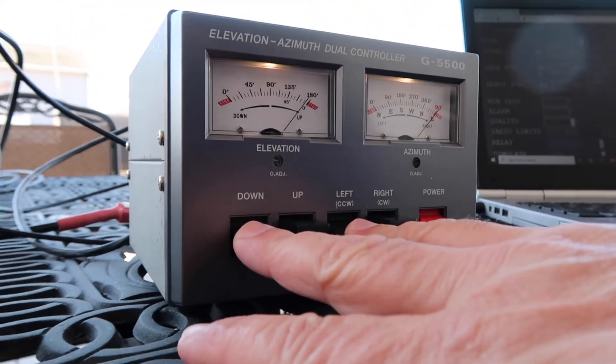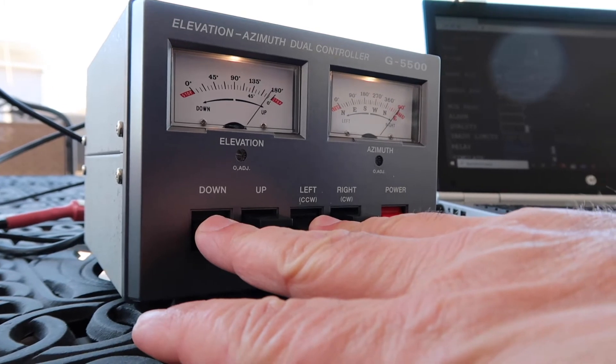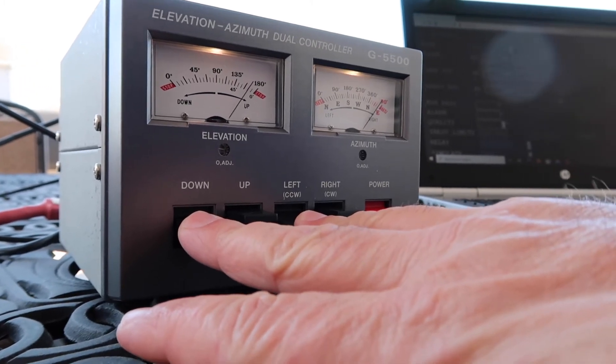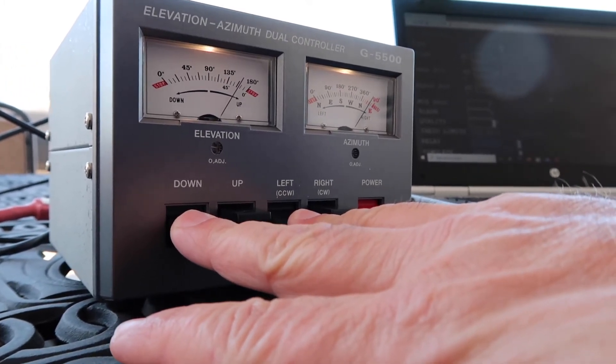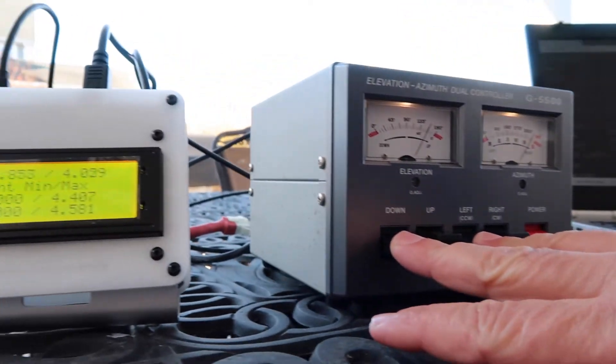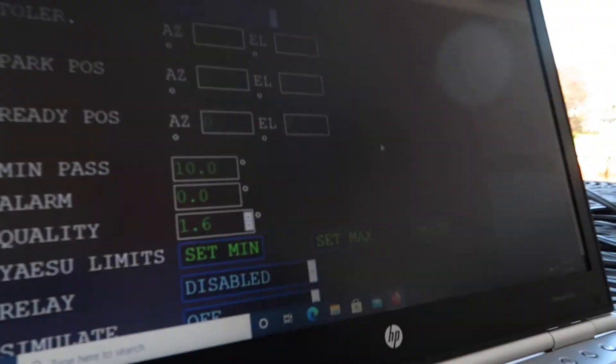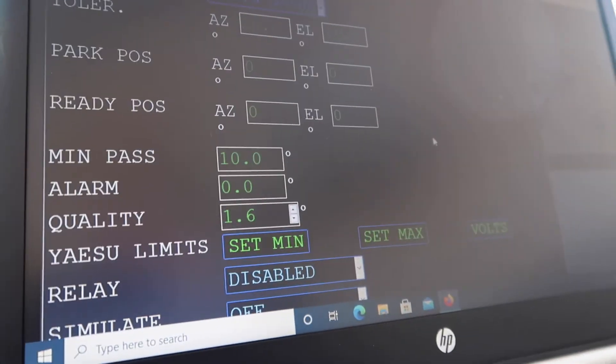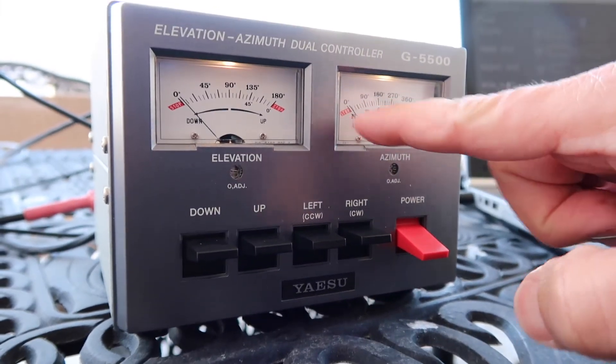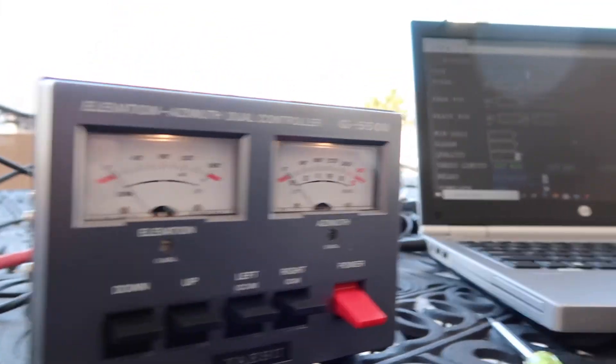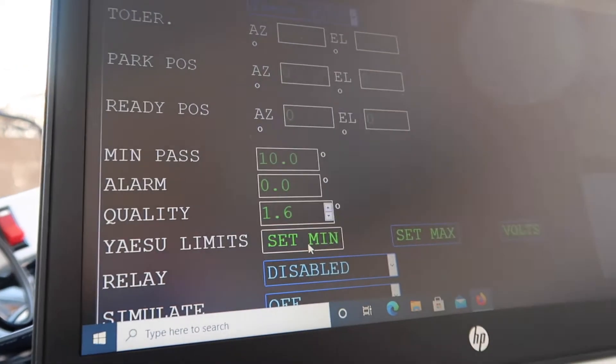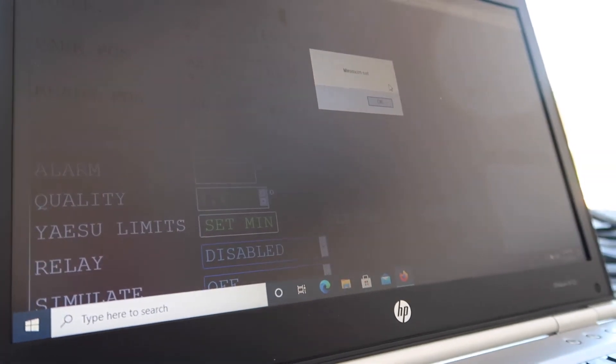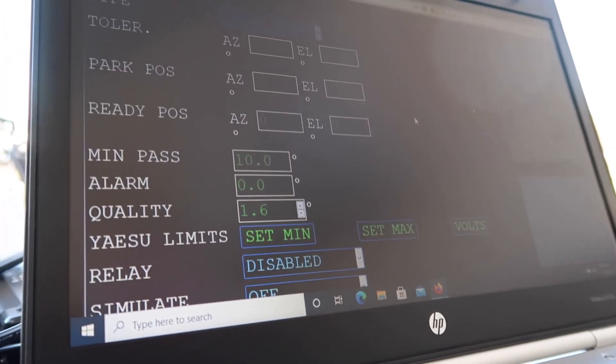Then set your minimum, which the minimum setting is over here on the screen. Now that we're at zero and zero again, we've set the minimum.